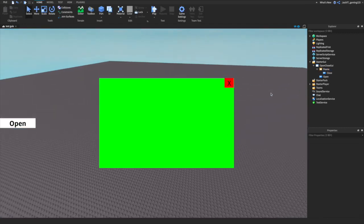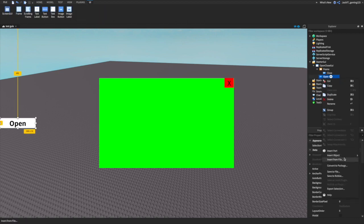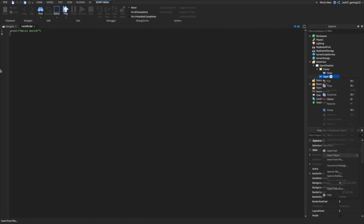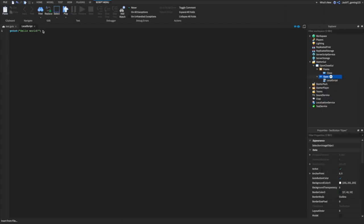Now what we're going to do is get to the scripting. We're going to insert a LocalScript — one second, I just need to close the blinds because the sun is shining in my face. Okay, let's get to the scripting.